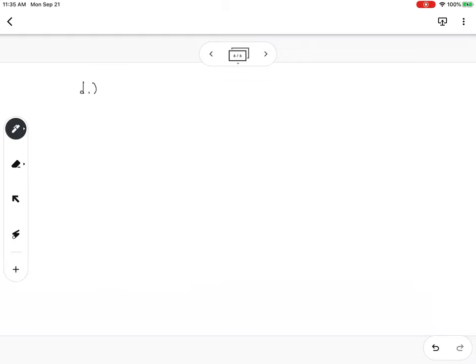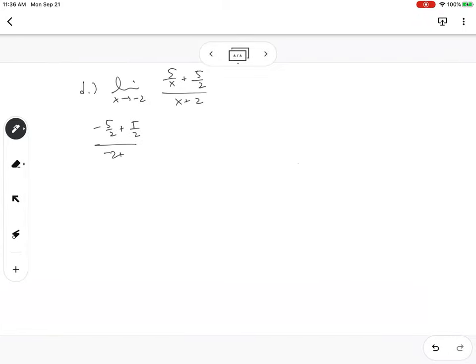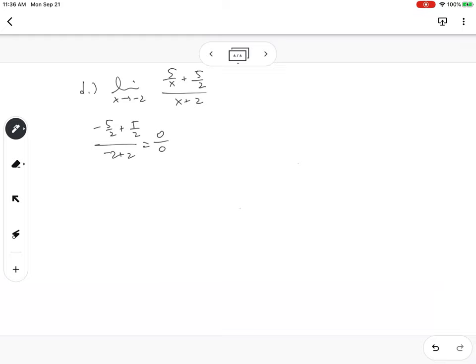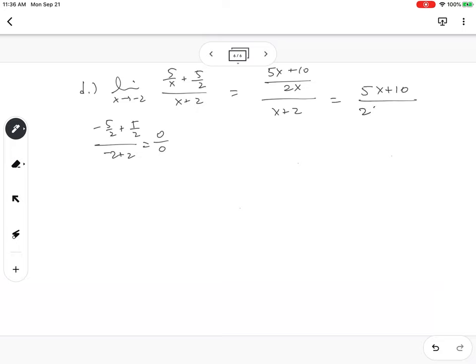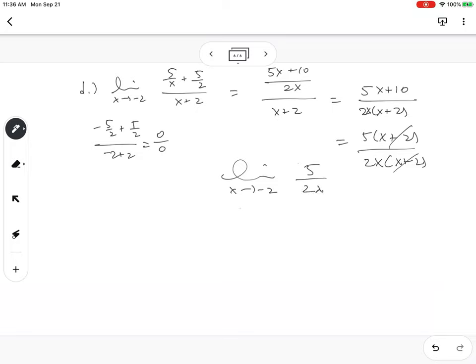Part d: the limit as x goes to -2 of (5/x + 5/2)/(x + 2). A quick check confirms it's 0/0, indeterminate. Combine the fractions in the numerator under a common denominator: (5x + 10)/(2x) over (x + 2), which is 5(x + 2)/(2x(x + 2)). The (x + 2) cancels, leaving the limit as x goes to -2 of 5/(2x), which equals 5/(-4) = -5/4.